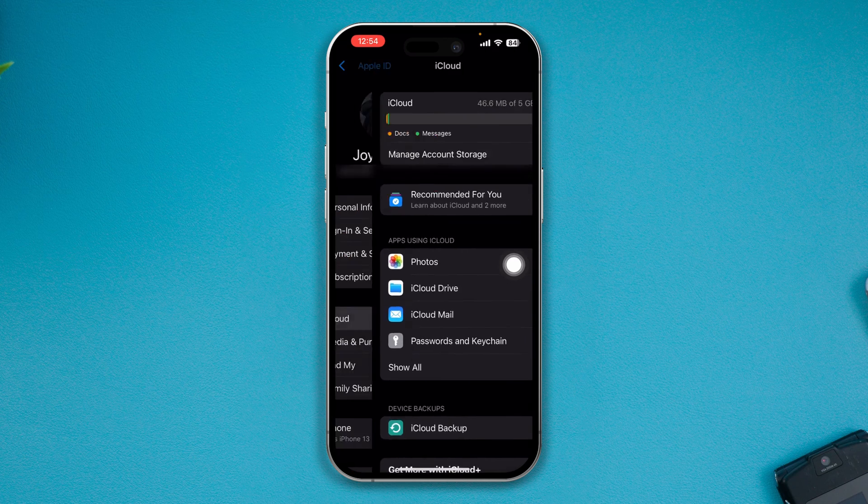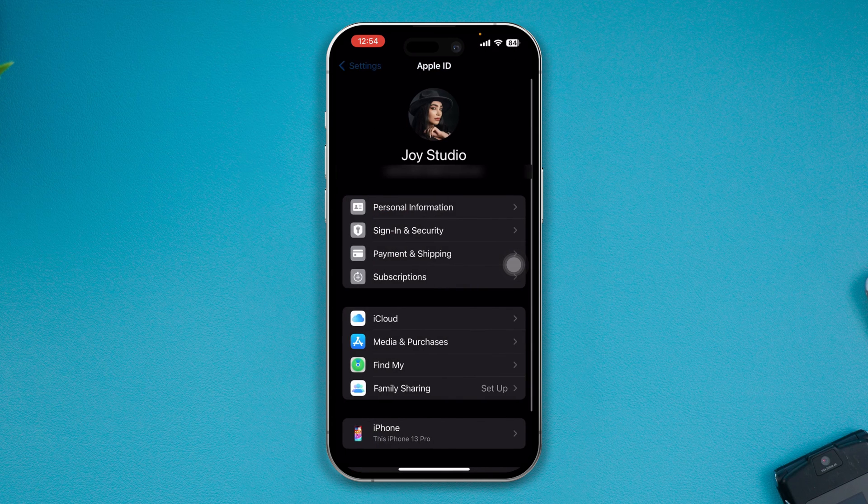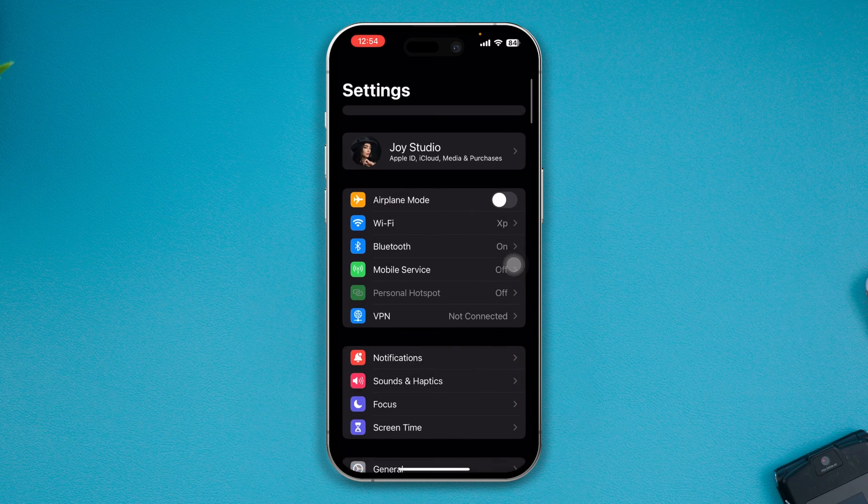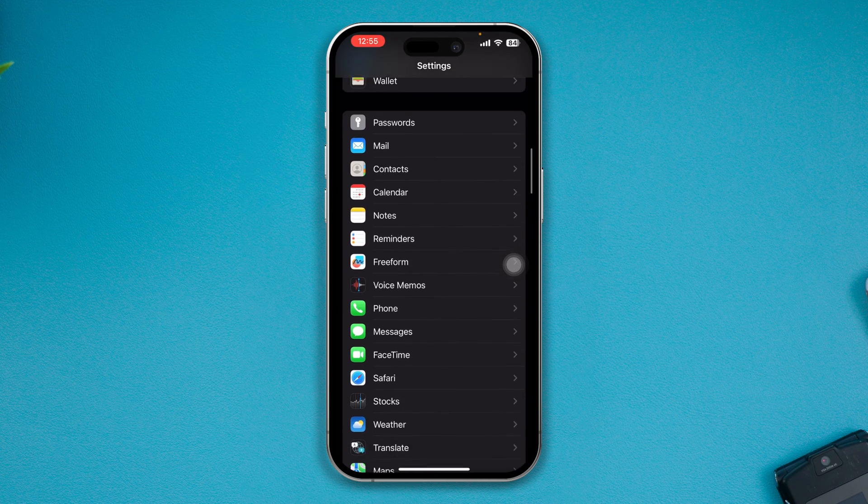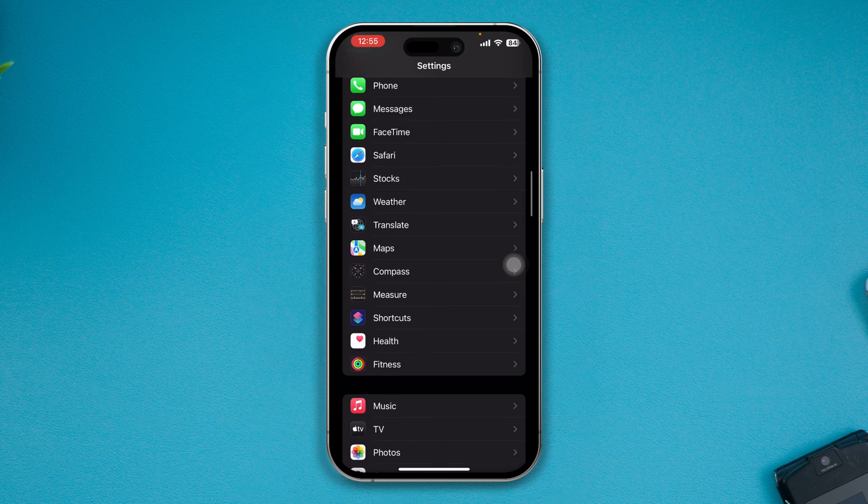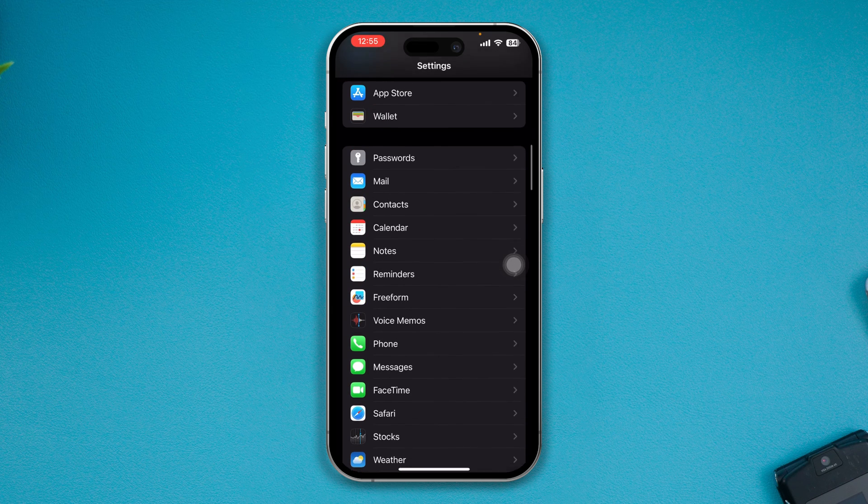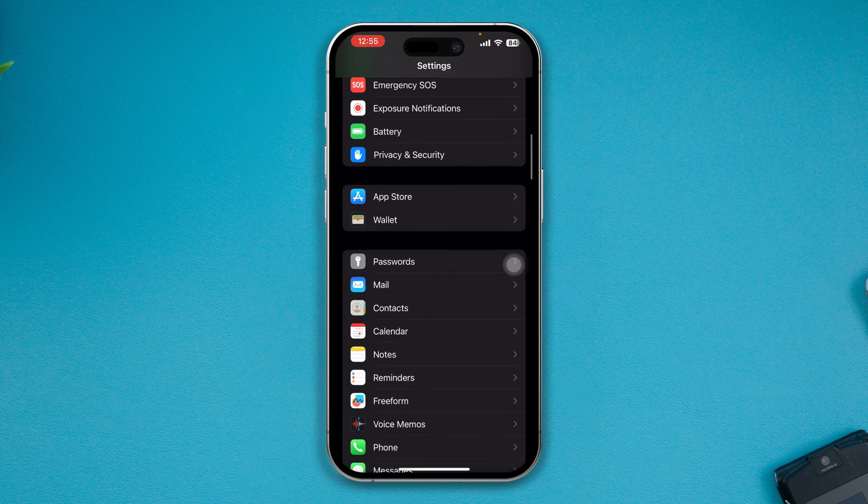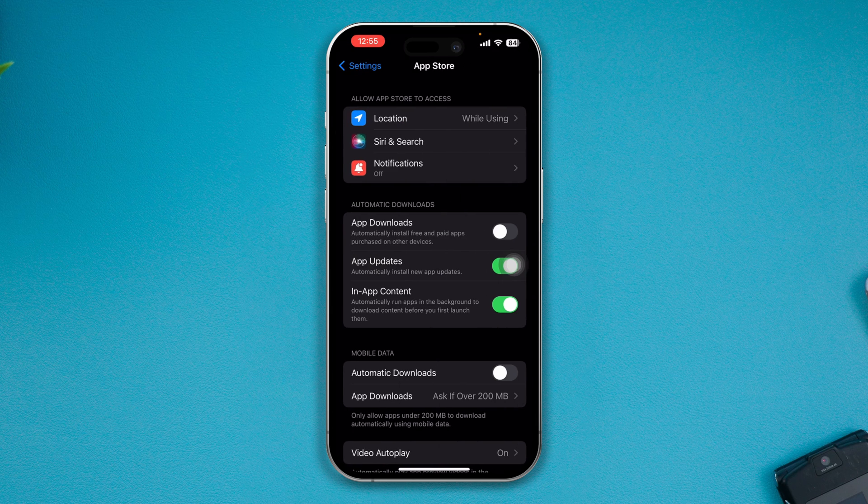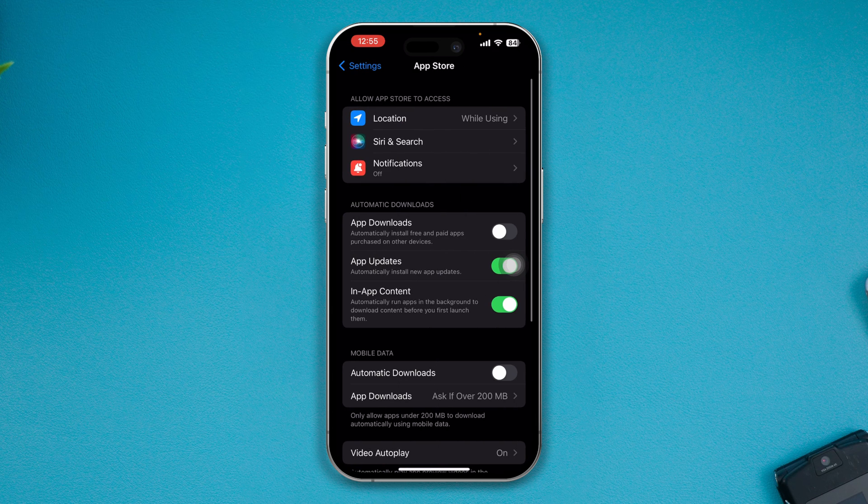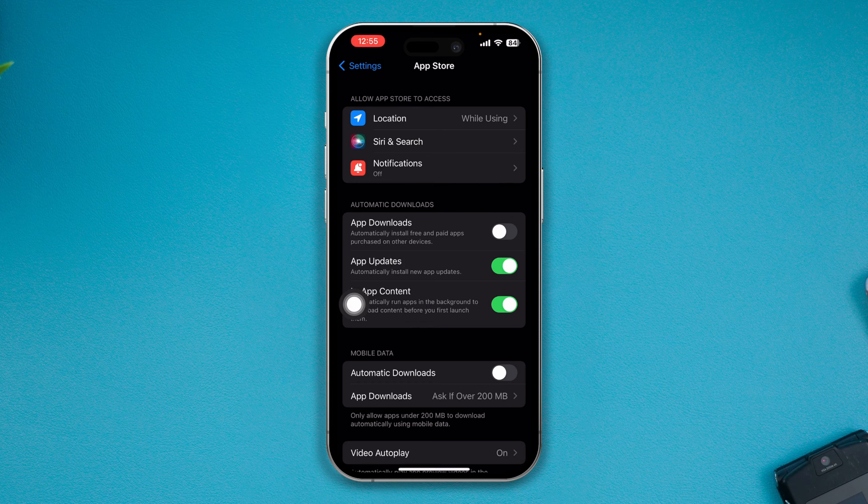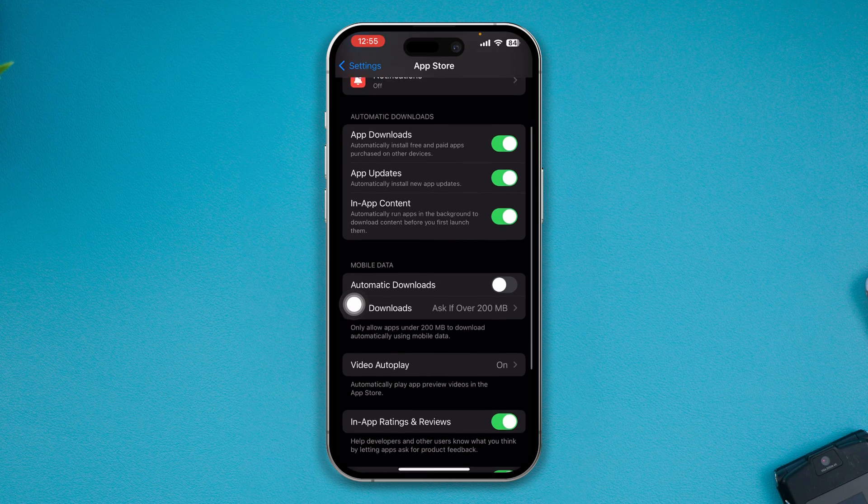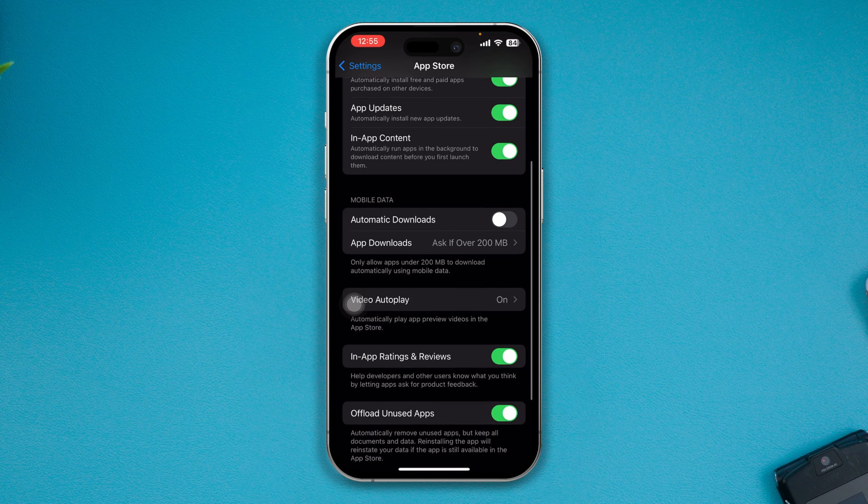Now all you got to do is get back here and scroll down and open up your App Store. Let me just find the App Store from here, select that, and make sure you're actually enabling this option called App Downloads. Make sure to enable that.